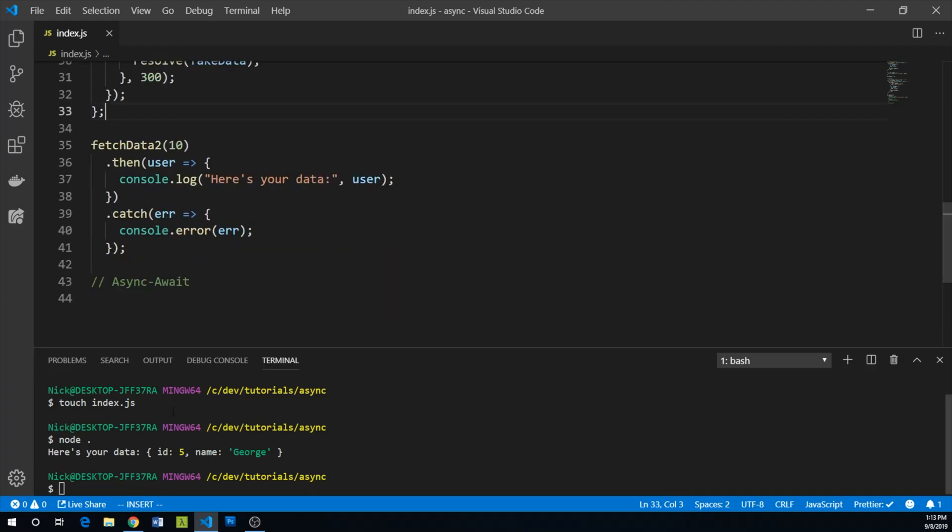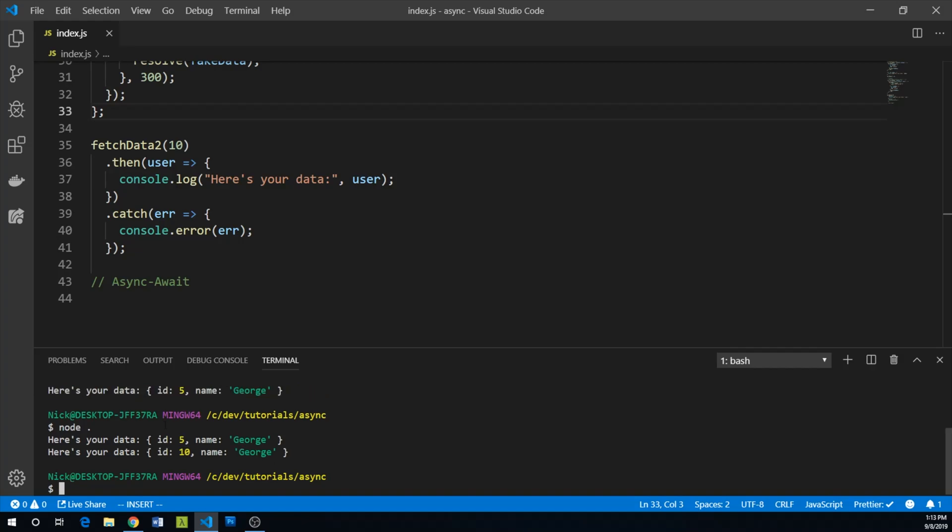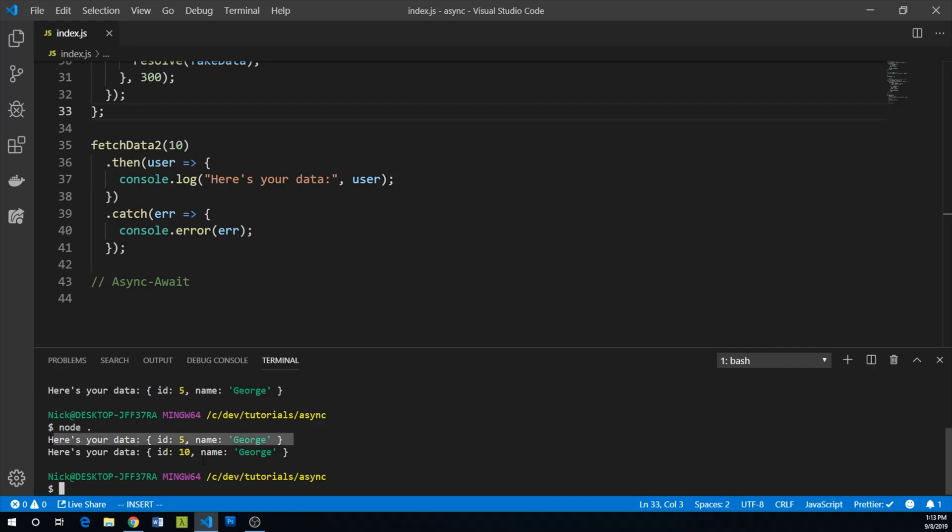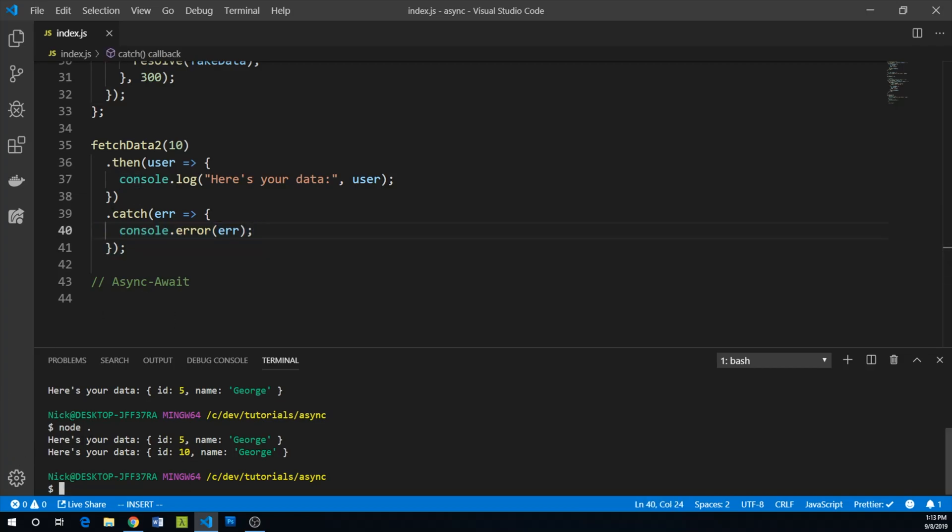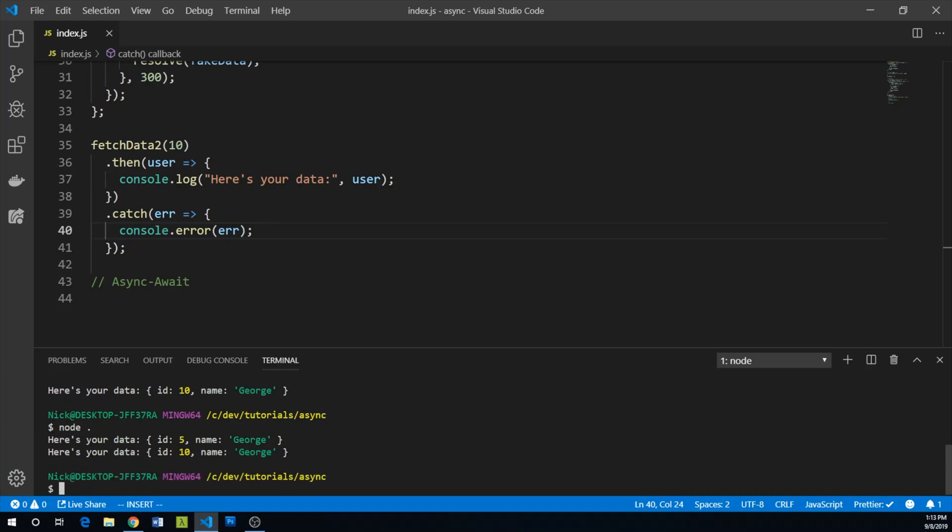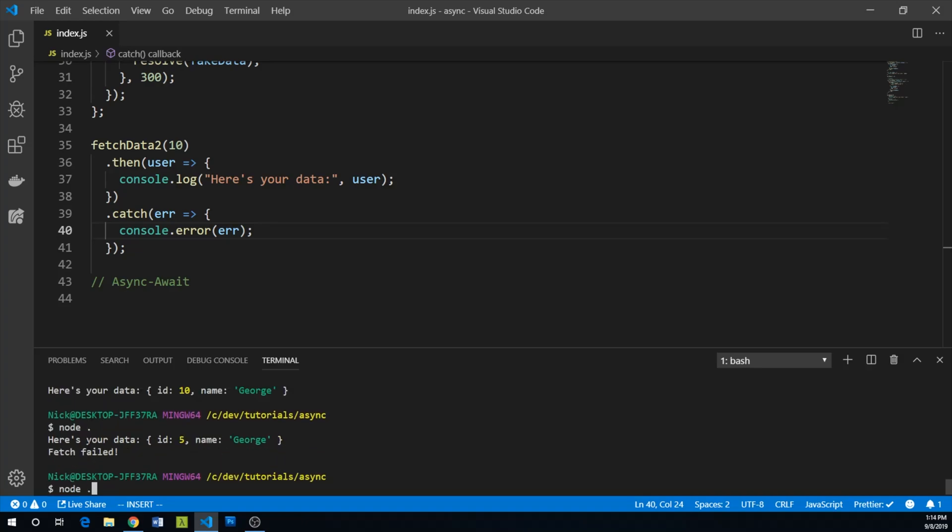And so let's go ahead and execute this. First time around, we got here's your data ID five. Second time around, we said here's your data ID 10. And we haven't seen the console error. But I imagine if we run this enough times, we will see it. And there we go, fetch failed.